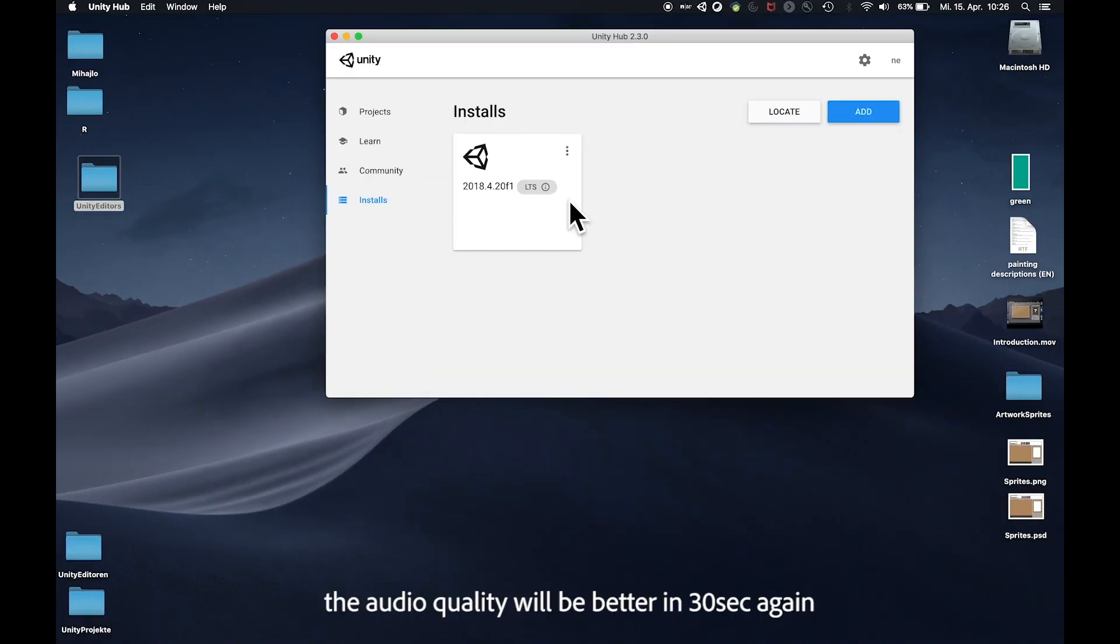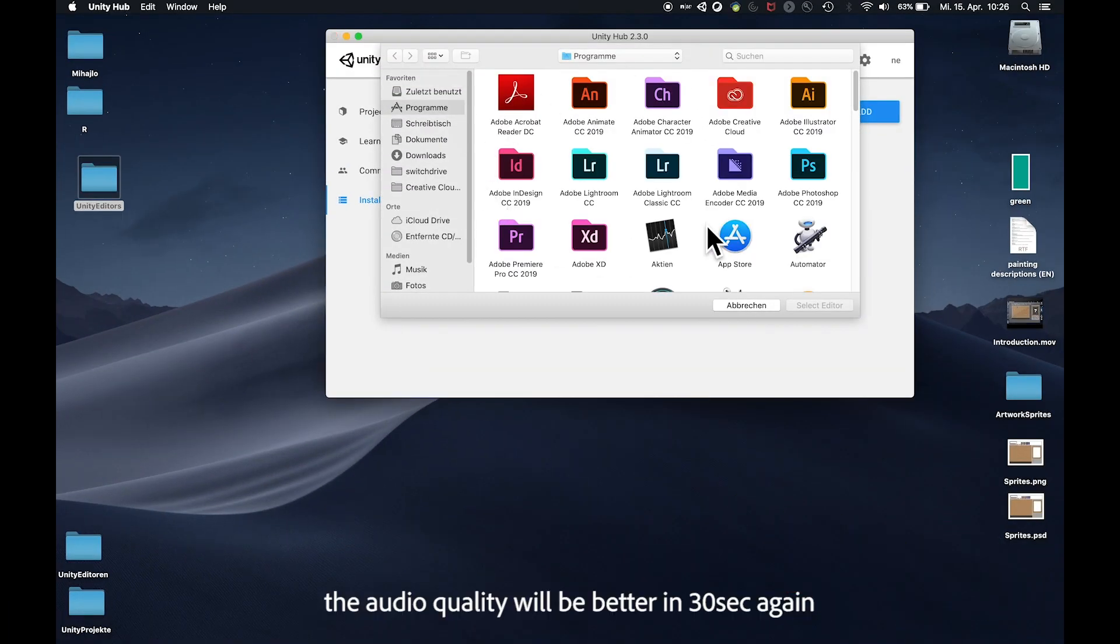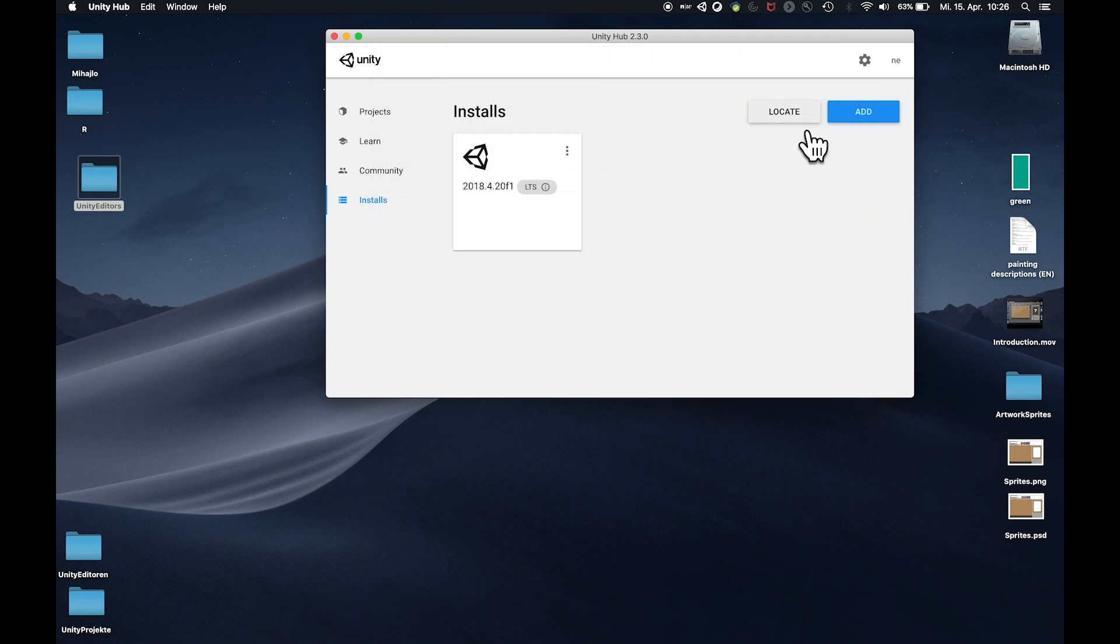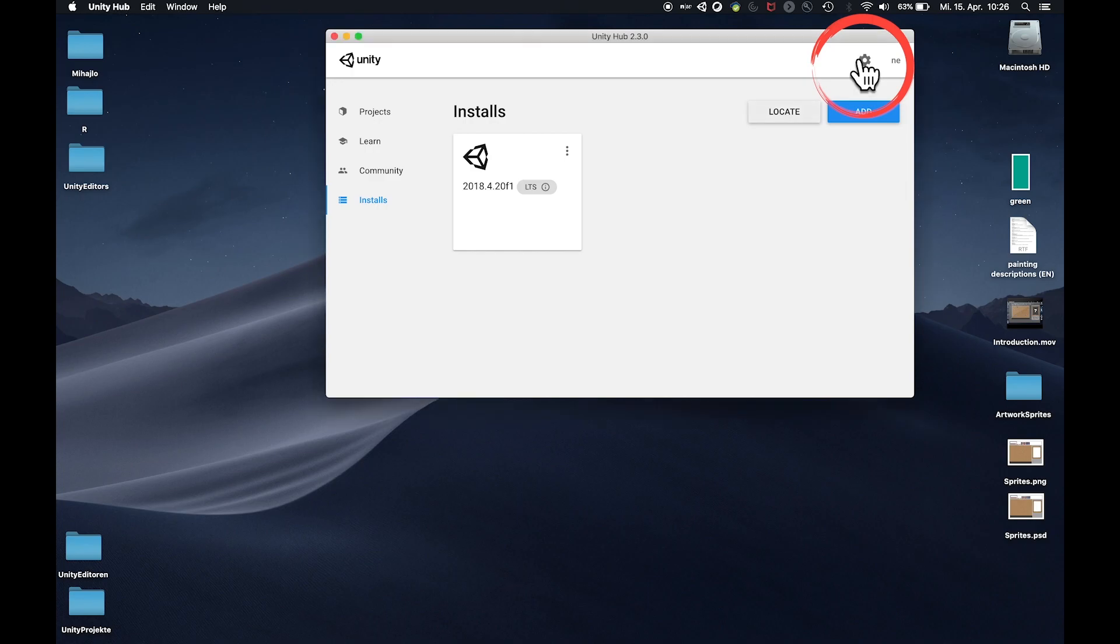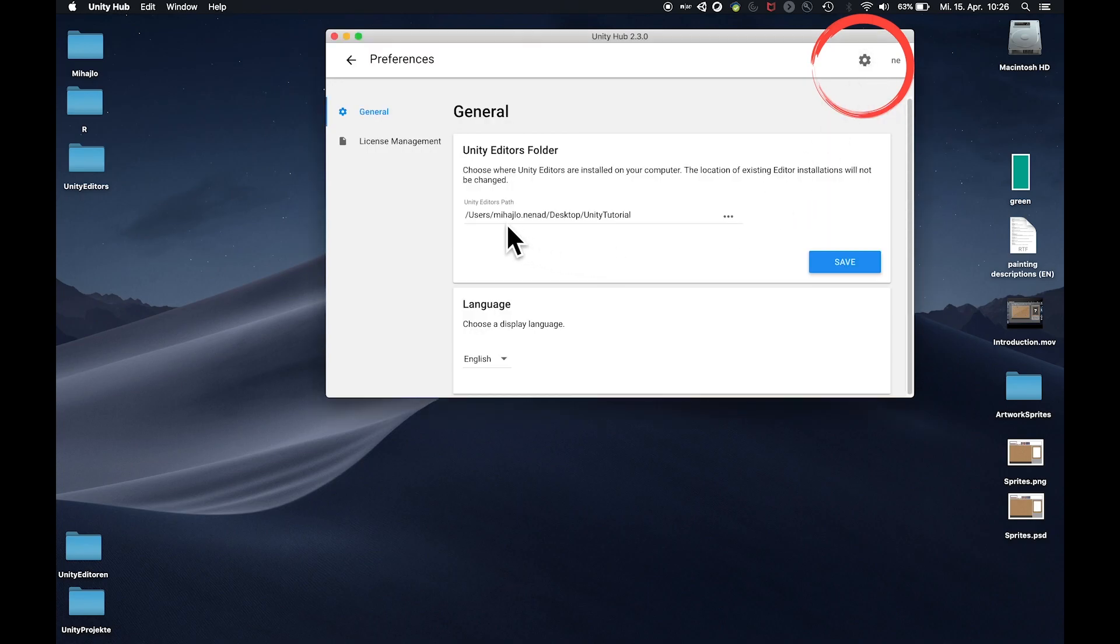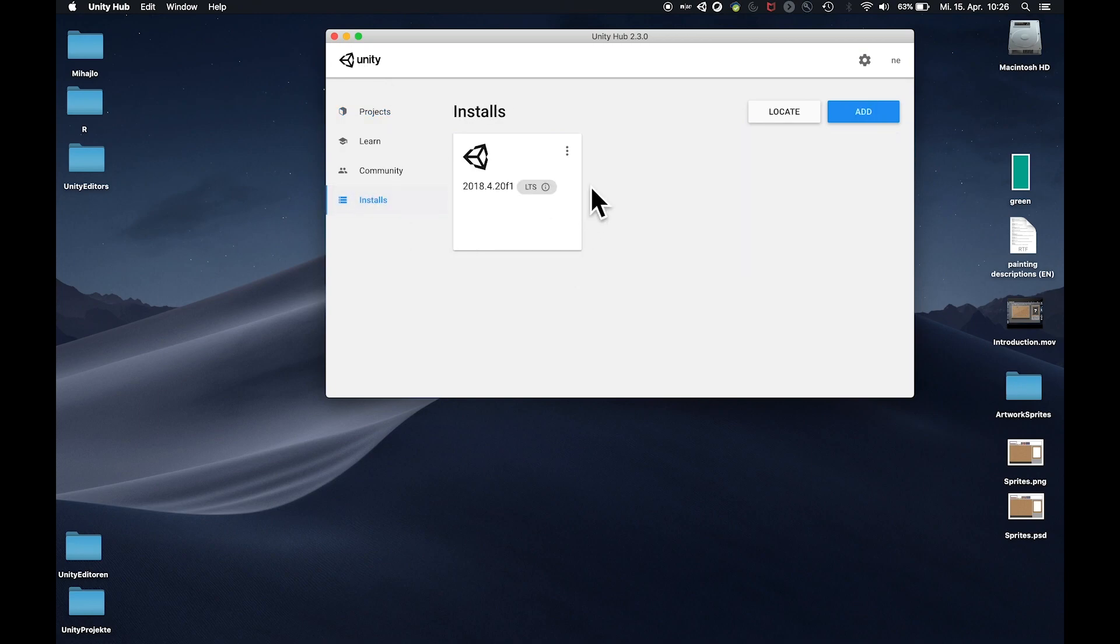In some Unity Hub versions I experienced a strange bug where the installation will shortly disappear after downloading. Then you either have to go and locate it manually on your machine or you create simply a folder, name it maybe Unity Editors, and change the installation path to that folder. Just look that the folder is not inside the applications folder and then it should work and installation should appear.